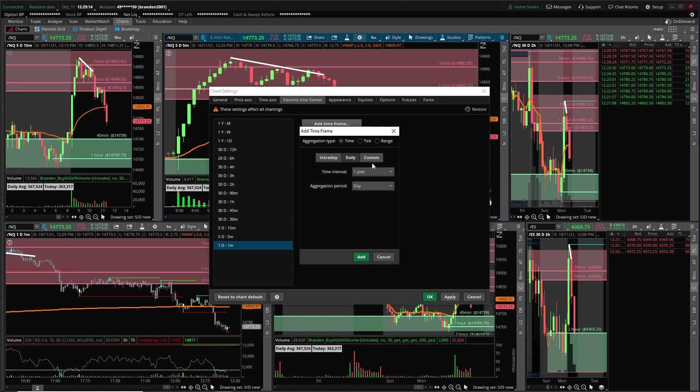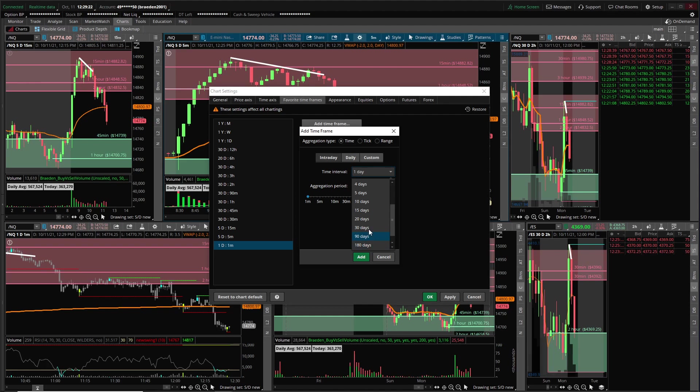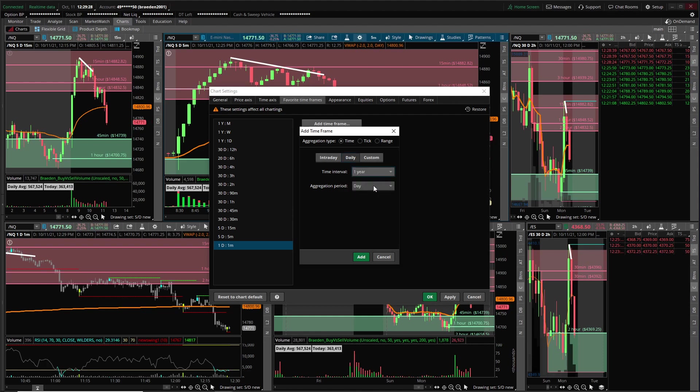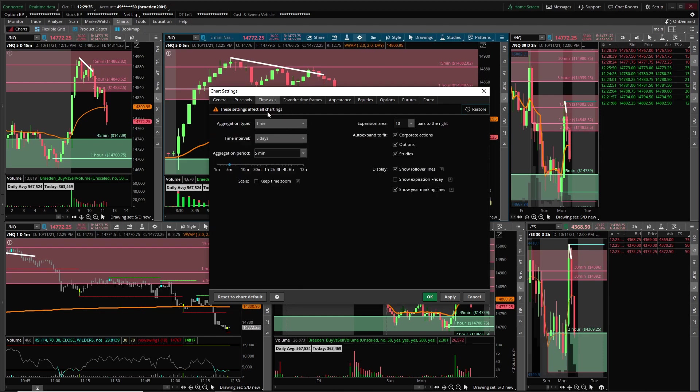So I recommend just go intraday, set up all your stuff. I like to have my time intervals to five days on some and on some others I like to have them 30 days so I can look a little farther out. Daily, this is how you get your years. I like to have all mine on just one year because I don't really care, I'm not backtesting at all.